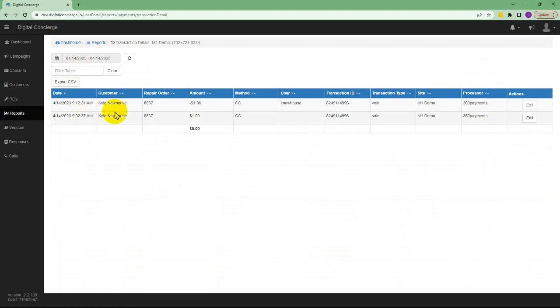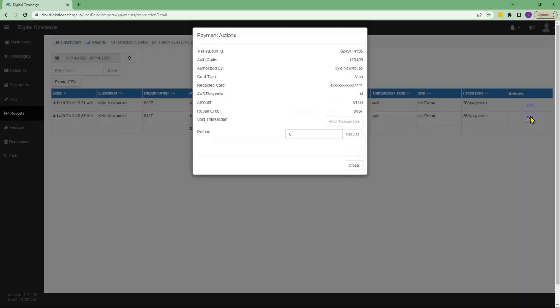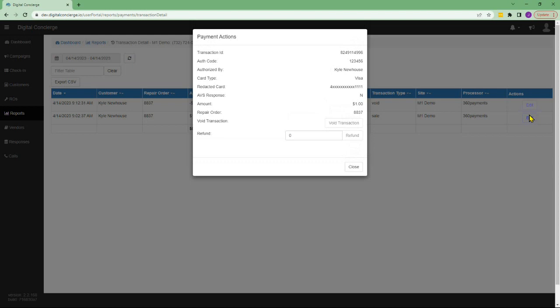Some information about each transaction is visible right away. To see additional details you can click Edit and see things like the authorization code as well as the last four.